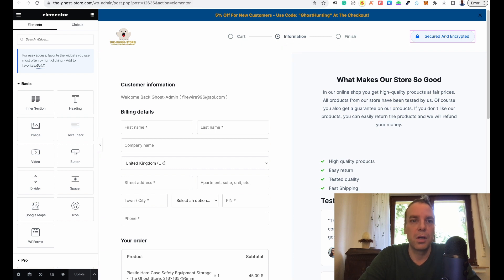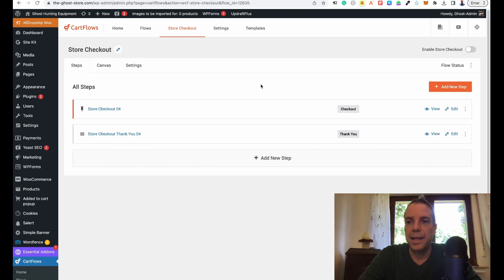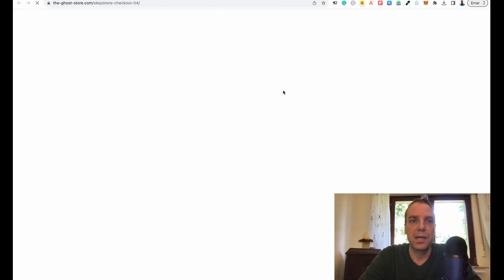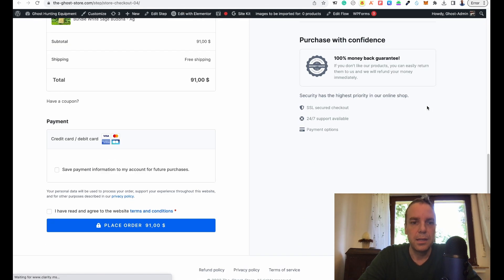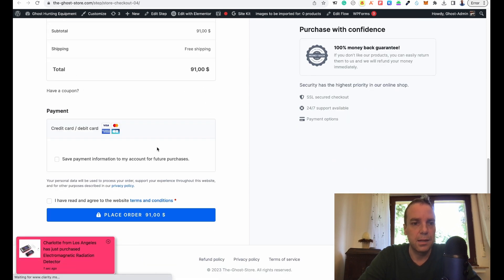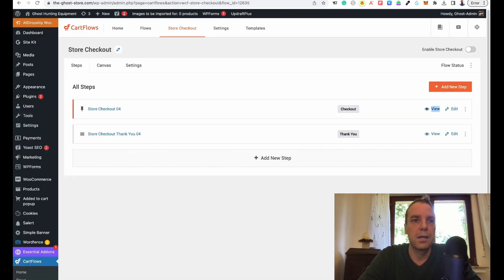So then we can close this and now we can go back. We can click on view to open it in a new tab so we can check if everything is okay. Everything looks good — you can see the product and the payment method is working great. Let's close this.